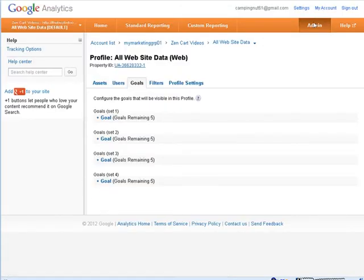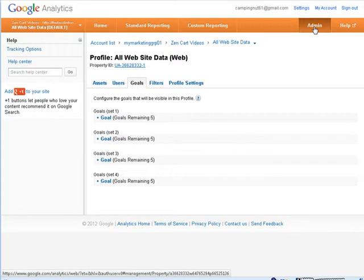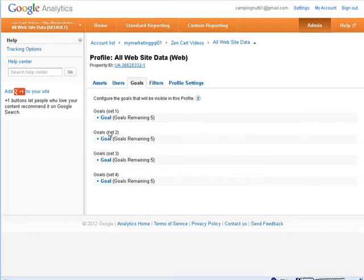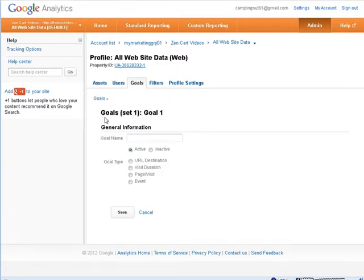Okay, you'll see now that we're in the admin side where we're going to set up our goals. So, our first goal, and we're going to call this a sale.